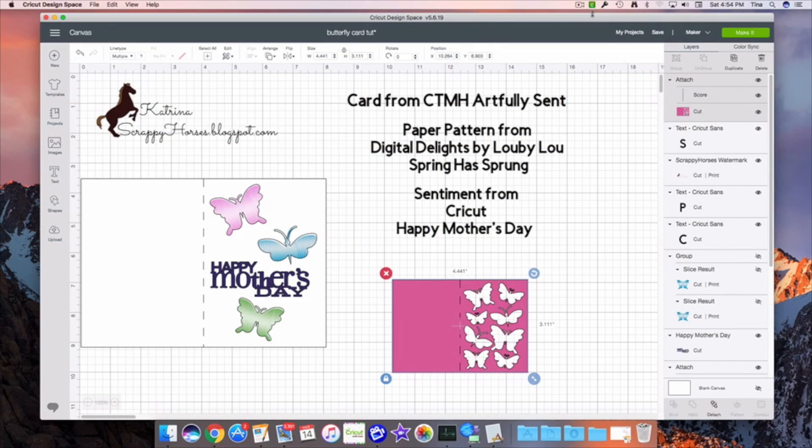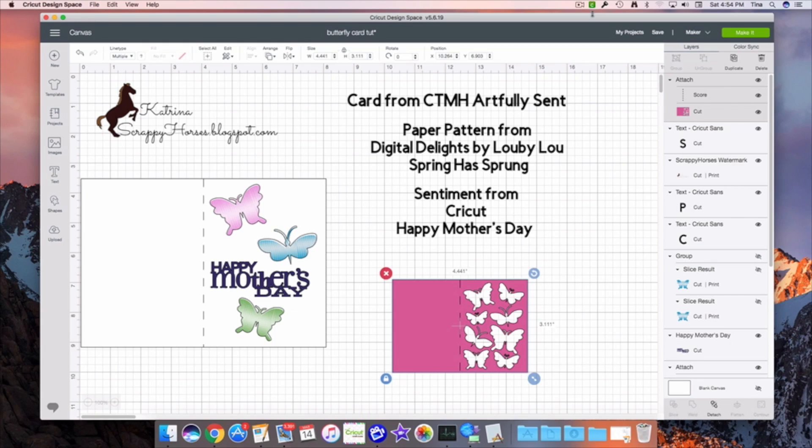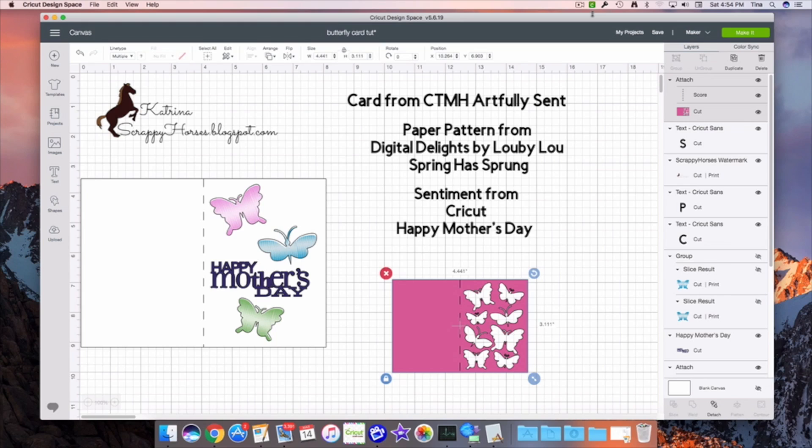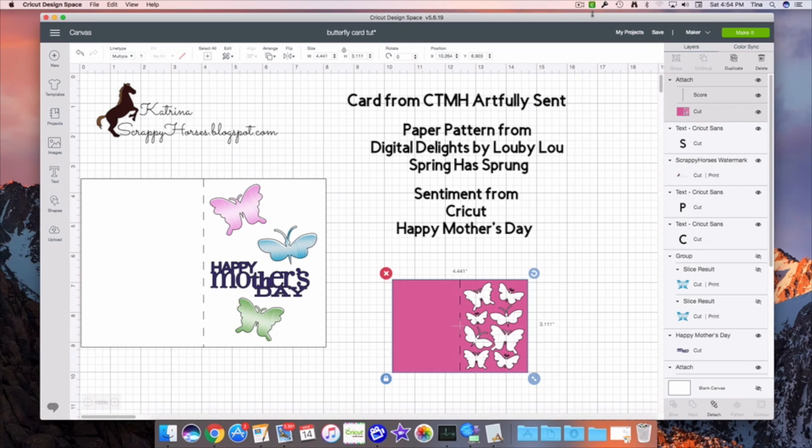Hi, Katrina here from Scrappy Horses. Welcome to my YouTube channel. Today we're going to be talking about altering a card from the Close to My Heart Artfully Sent collection. We're going to be using paper patterns from Digital Delights by Luby Loo, the Spring Has Sprung collection, and the sentiment is from Cricut Happy Mother's Day. So let's get started.